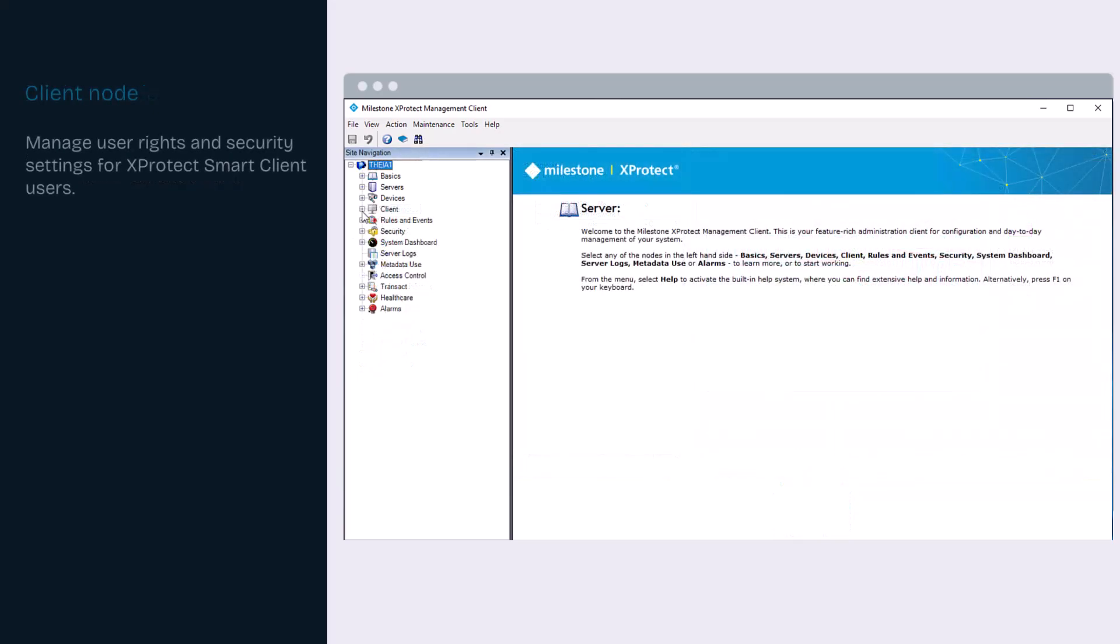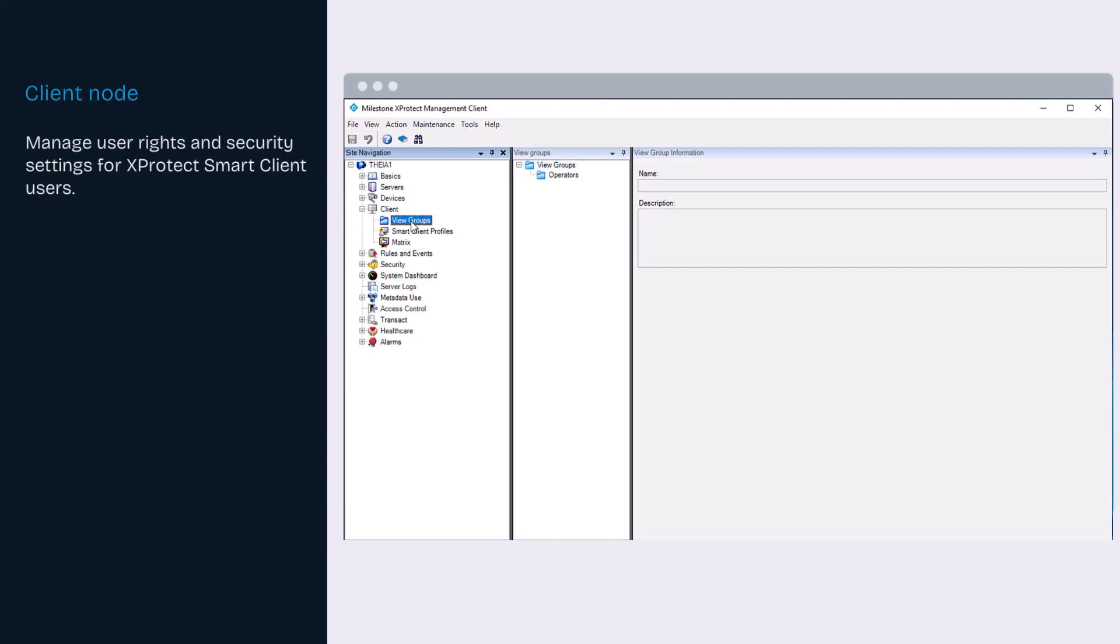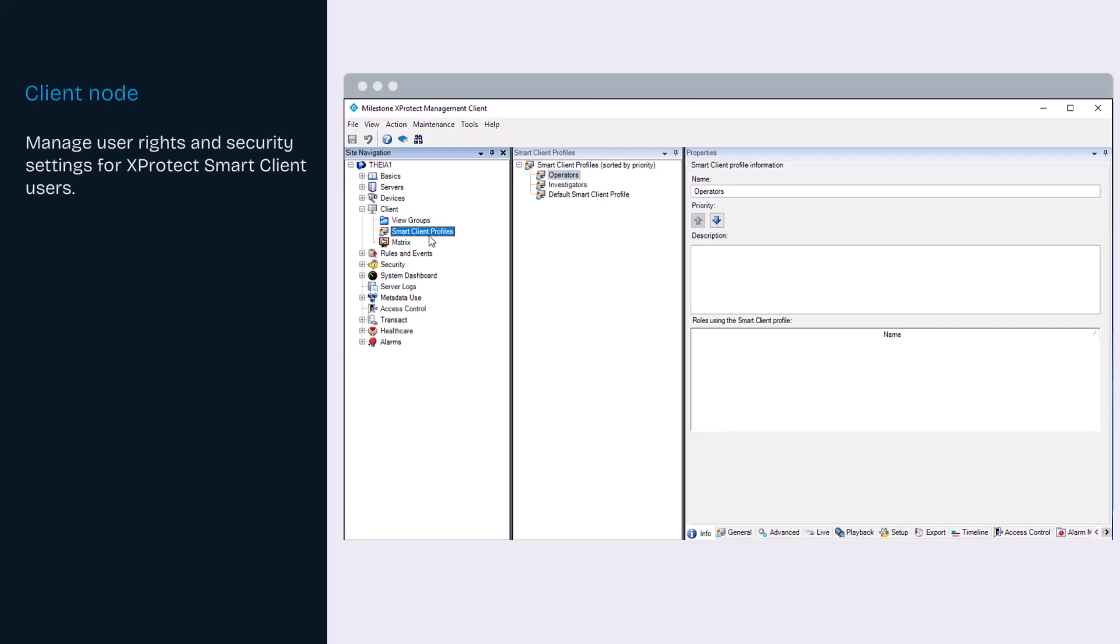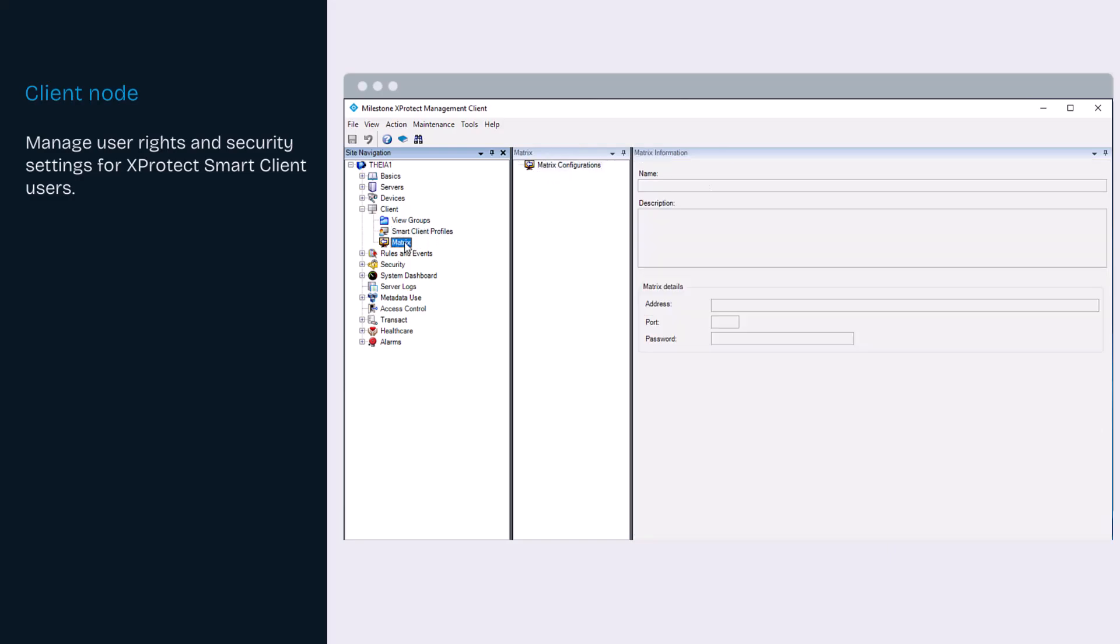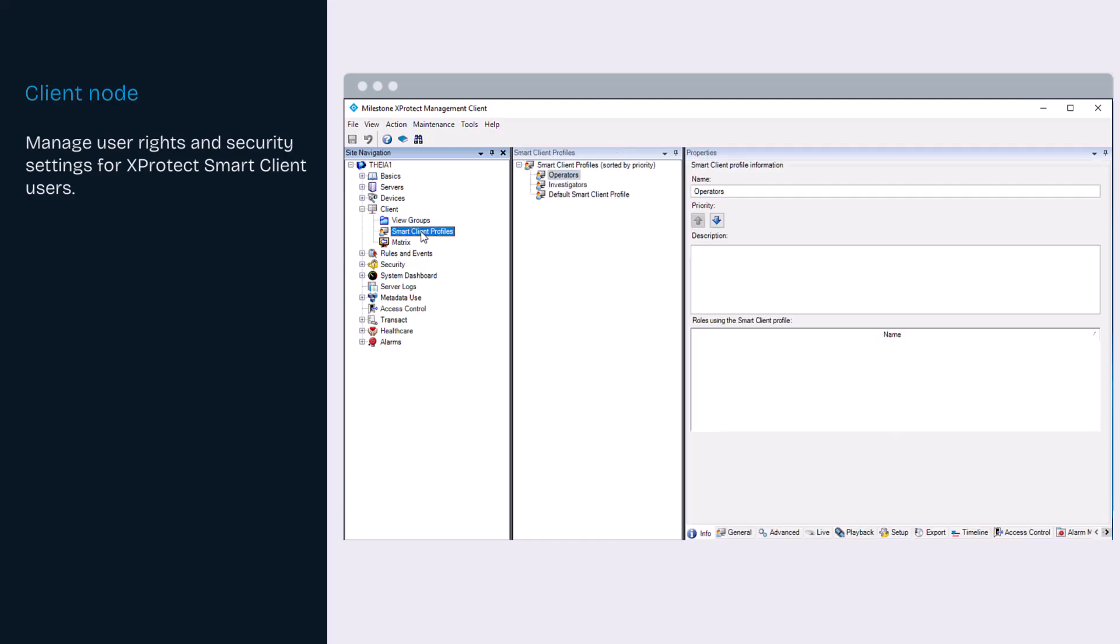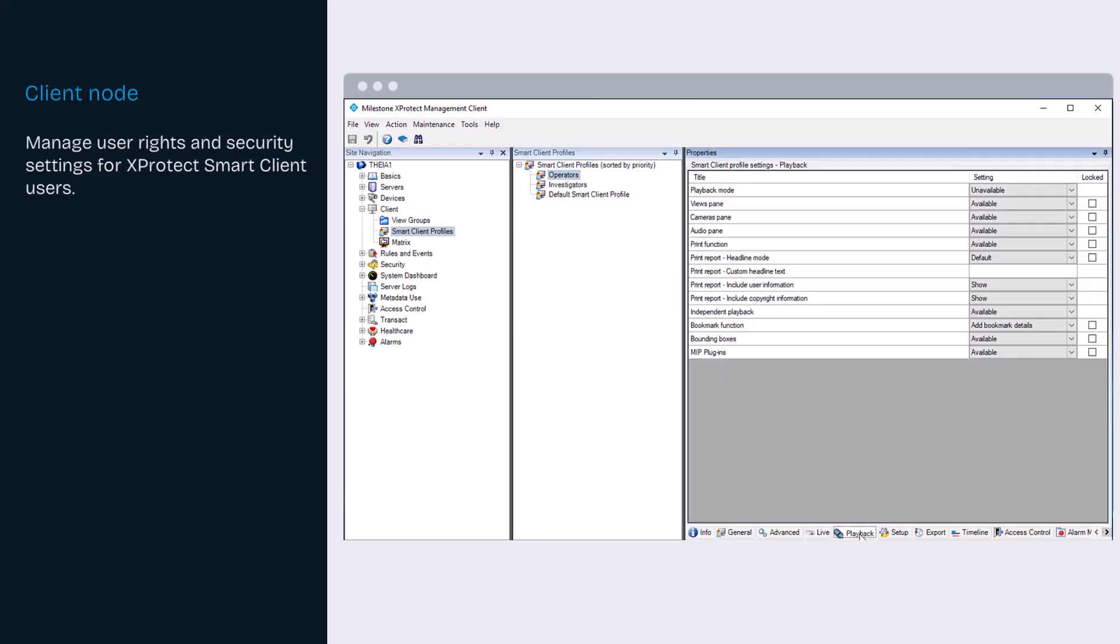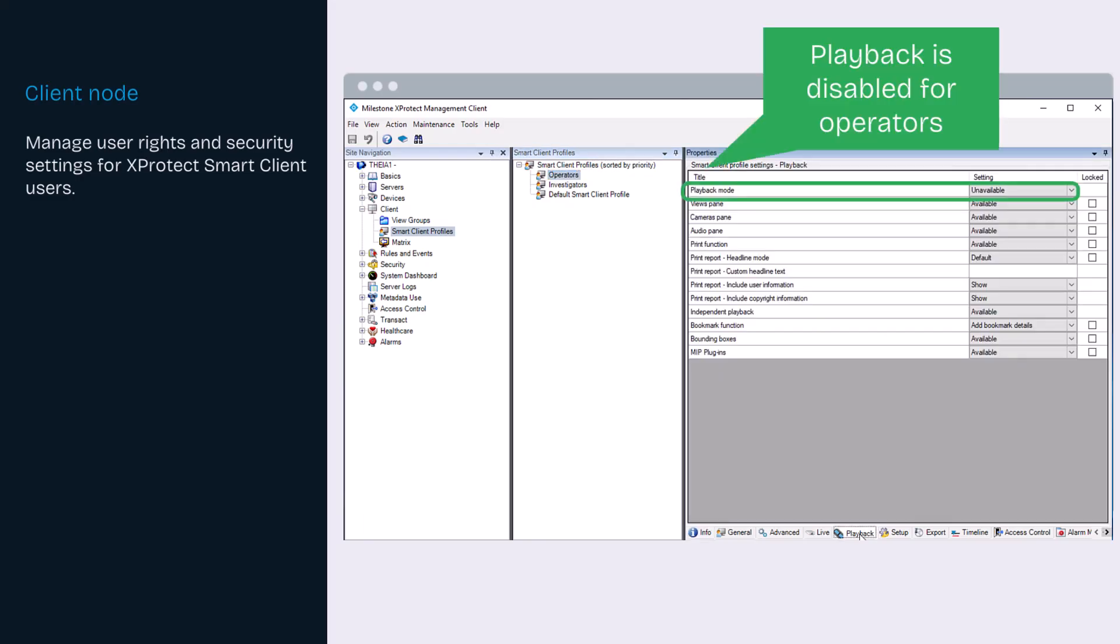Under client, you manage user rights and security settings. You can define groups for the smart client and configure additional client applications, such as XProtect Smart Wall and Matrix. I have added two additional smart client profiles, one for operators and one for investigators. Here we can define what functions are visible and available for use for each user group.